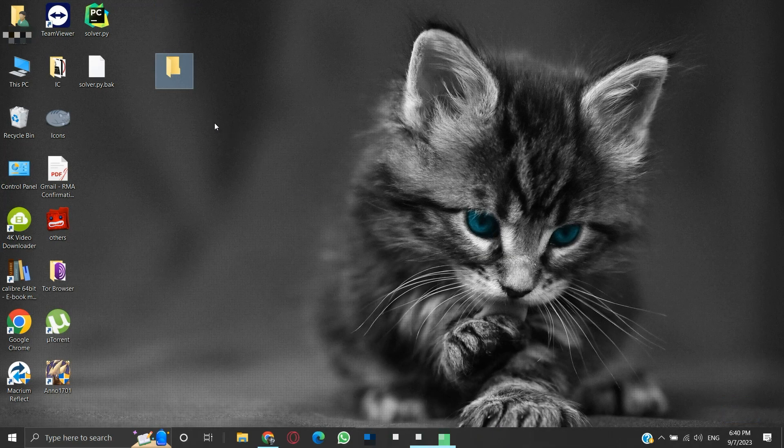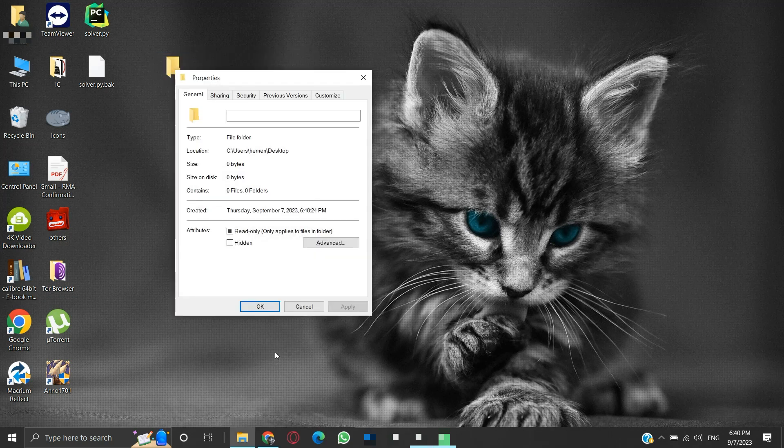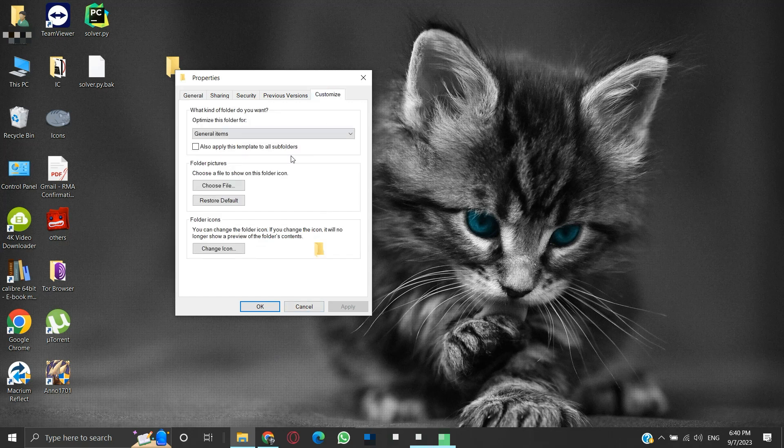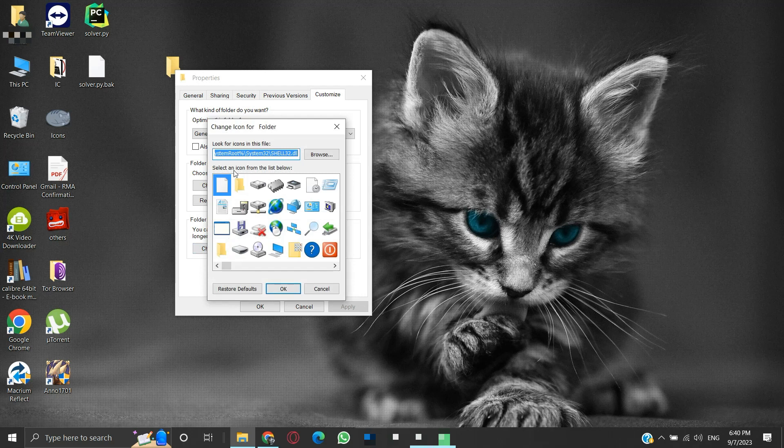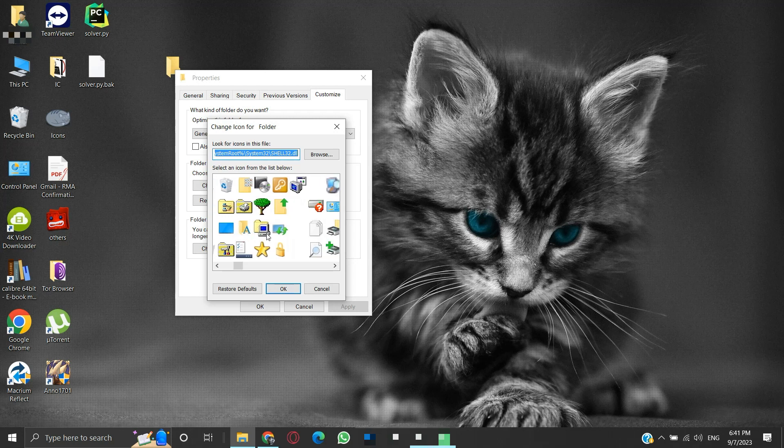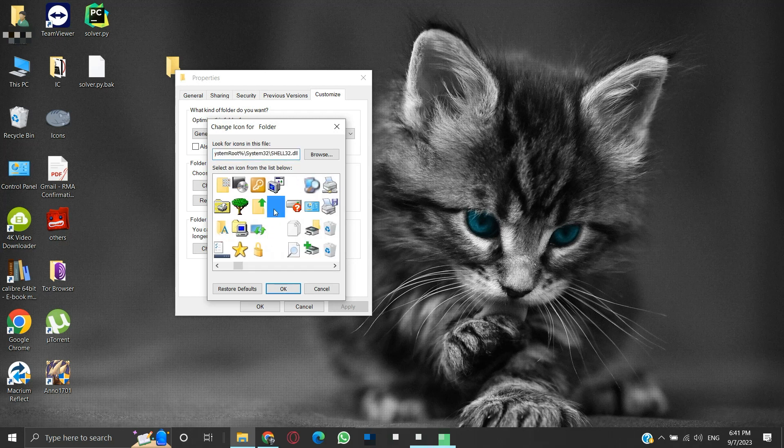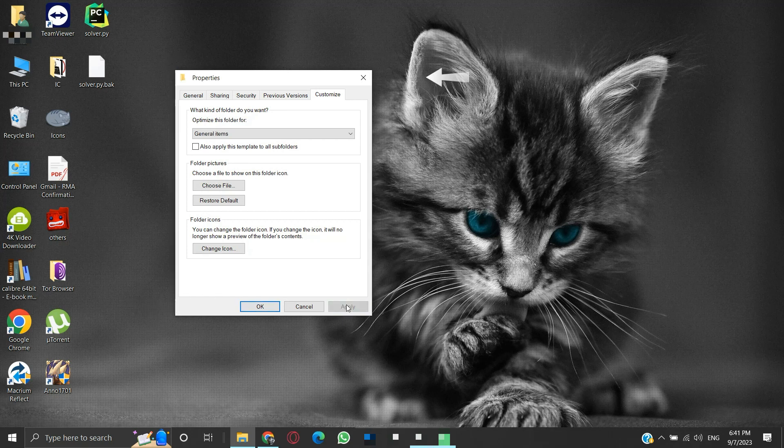Now let's move on to making it transparent. We will right click on the folder and select Properties. Select the Customize tab. Under folder icons, click on the Change Icon button. Here we have a list of icons to choose from. Since we want to make our folder invisible, we will look for the transparent icon. Here are some transparent icons to choose from. Choose any one of them, then click OK.